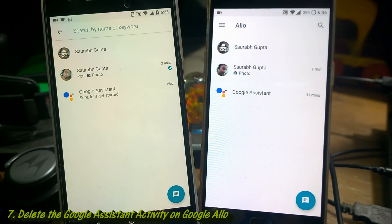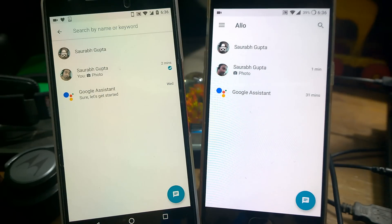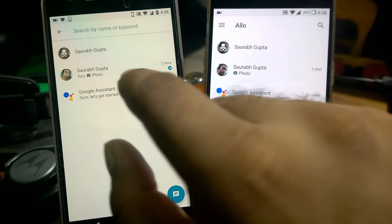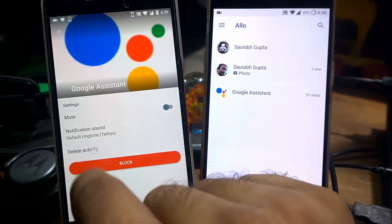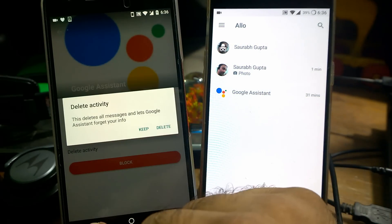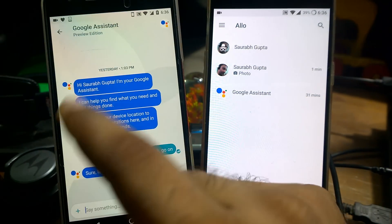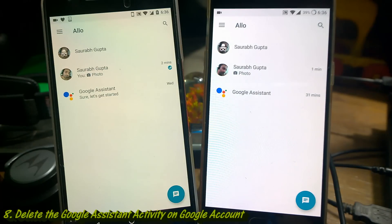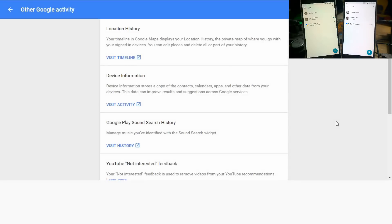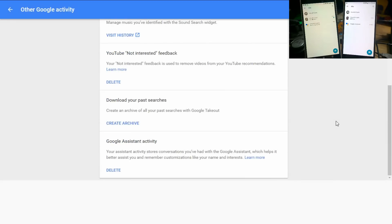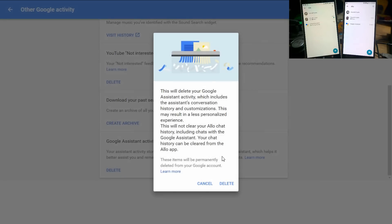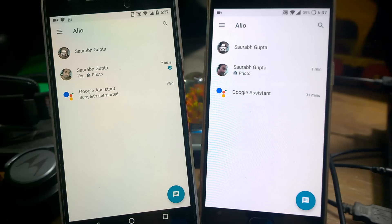As mentioned earlier, Google is storing all your activity on their servers. In case you want to delete your Google Assistant activity from your phone itself, just click here and then click again — you'll get the chat details. Now you can click 'Delete Activity' to delete it locally. Otherwise, if you want to delete from the Google server itself, you need to go to the URL myactivity.google.com/more-activity. As you can see, this is where it stores all your location and device information. Scroll down and there's an option called 'Google Search & Google Assistant Activity' — just click the Delete button to delete all history from the Google server.